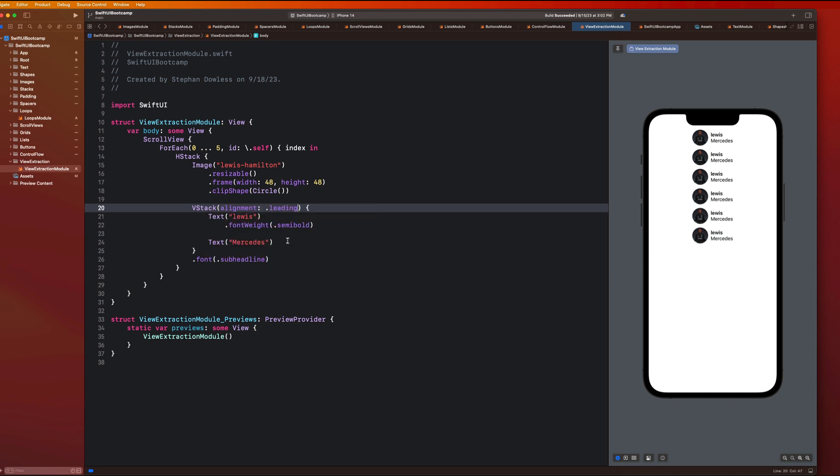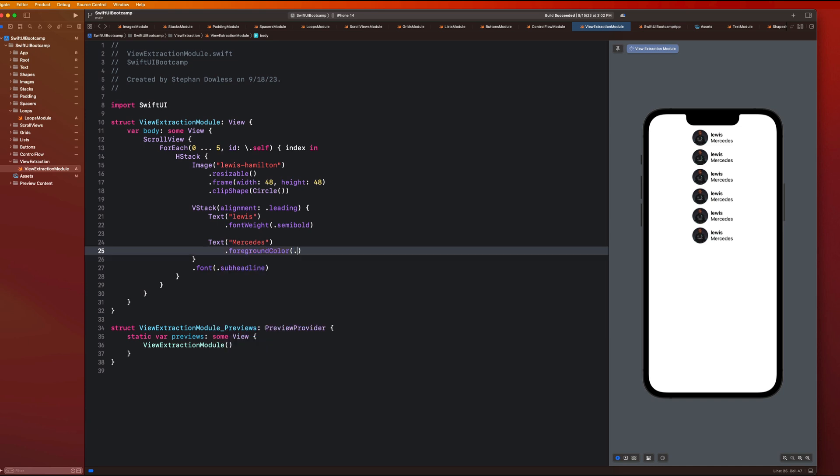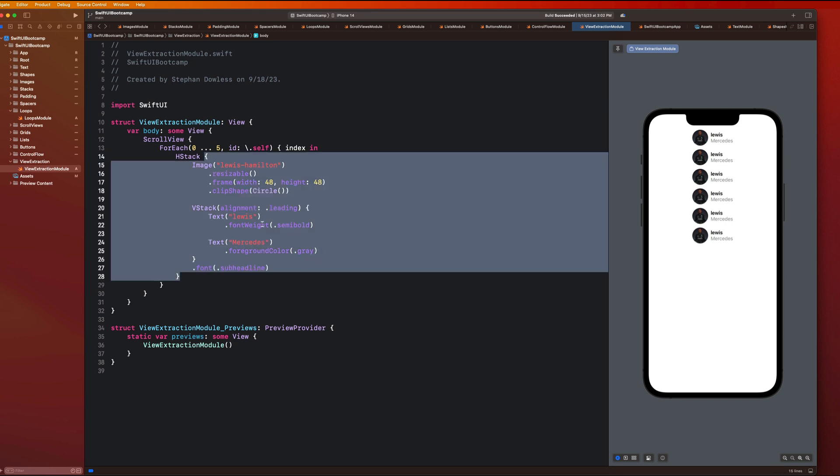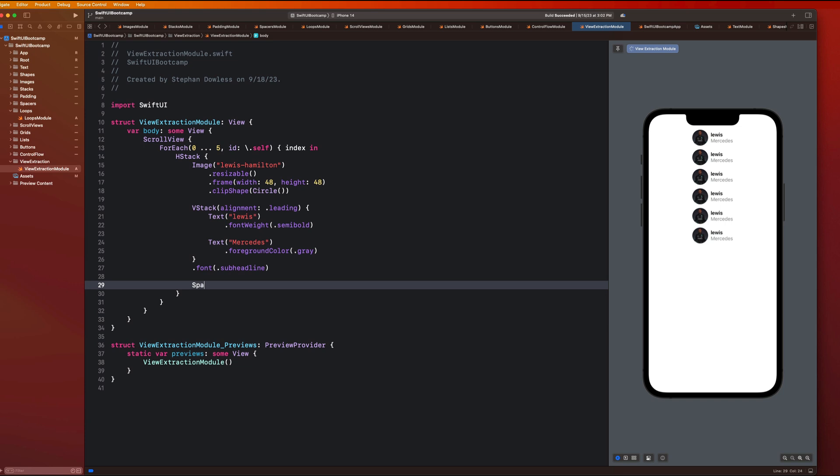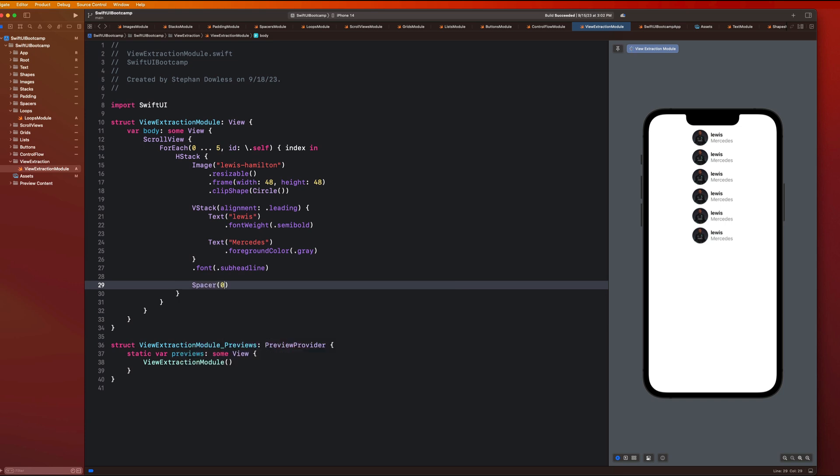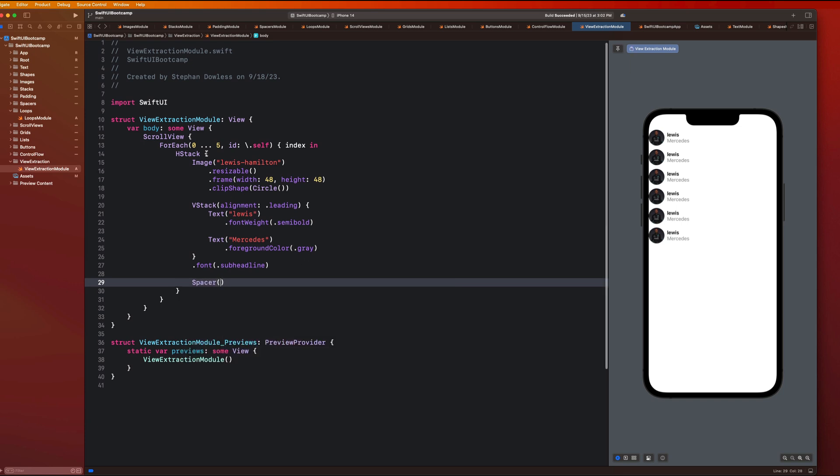Perfect. And then let's maybe make this dot foreground color of dot gray. And we want this all the way over to the left side of the screen. And if we remember how to do that, we can just add a spacer all the way at the end of our H stack.